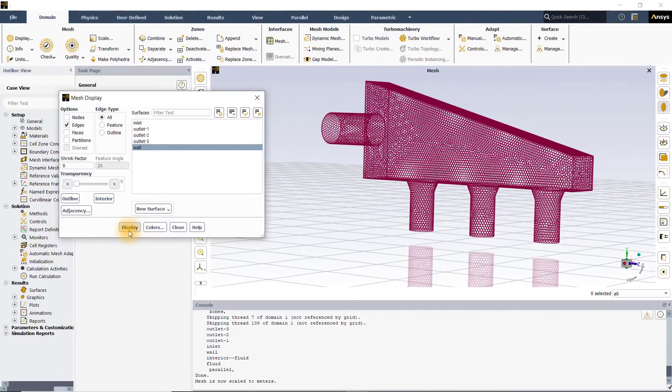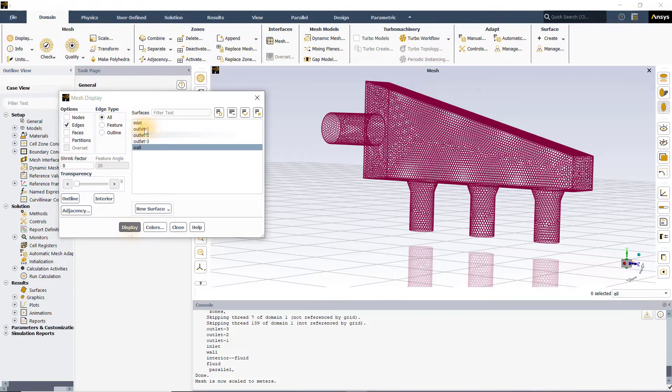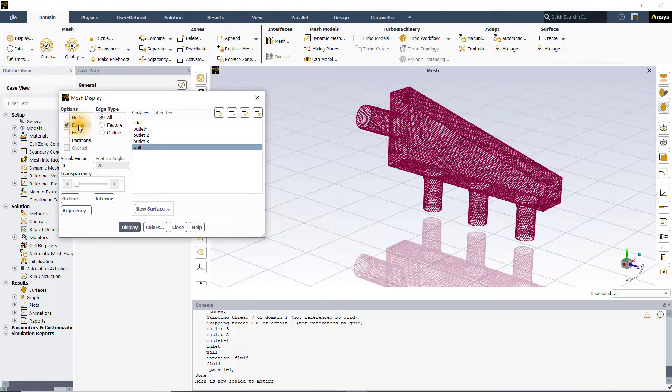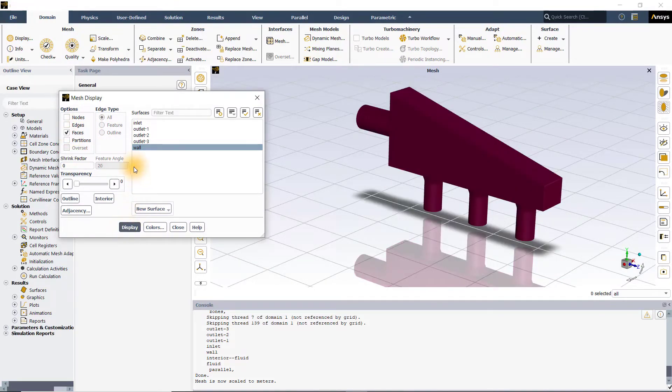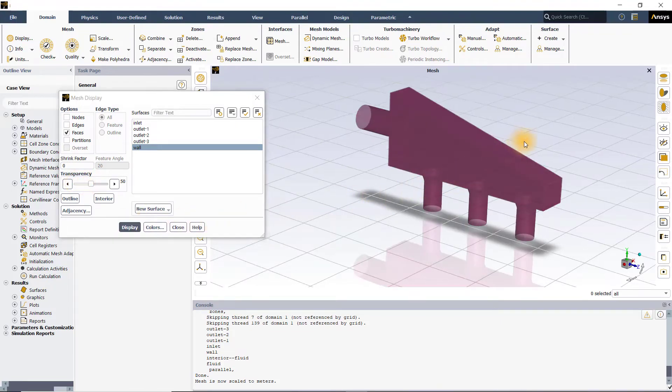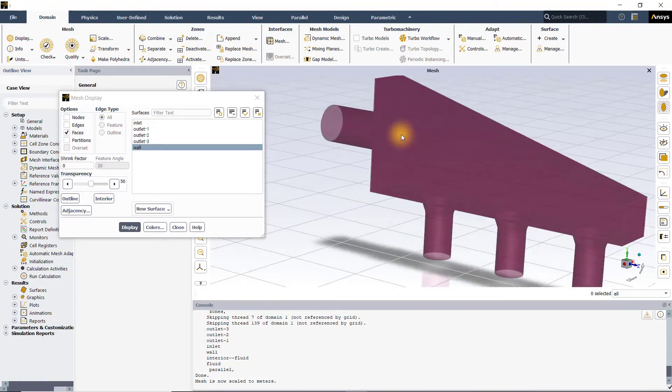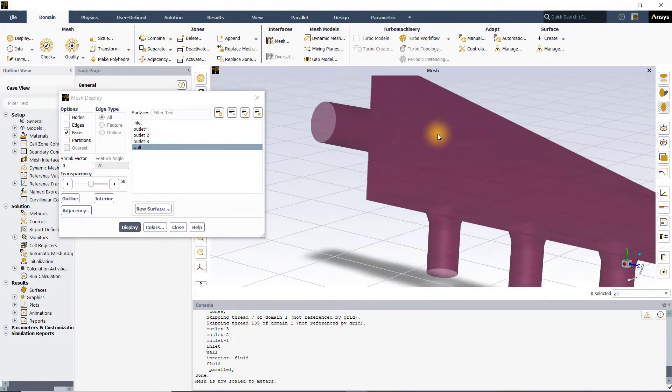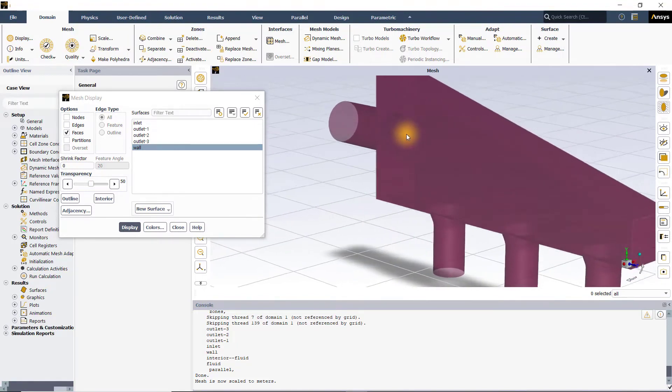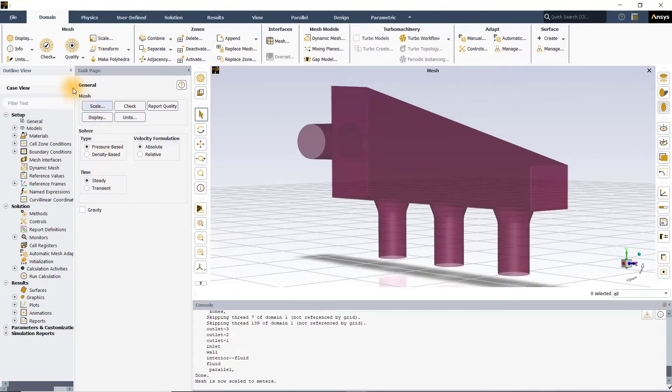If you would like to view inside the mesh model, you can manipulate the transparency level. Let me now unselect edges and increase the value of transparency. Click on display and as you can see in the graphics window, the model becomes transparent and you can now see through the surface.